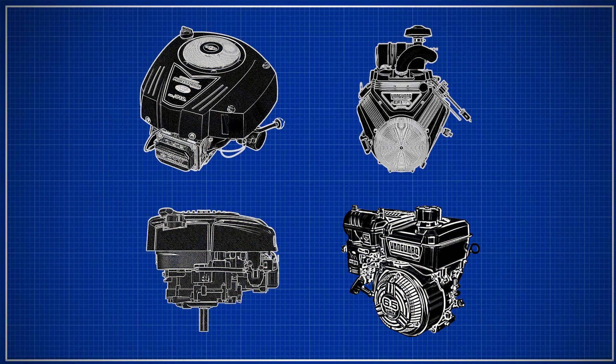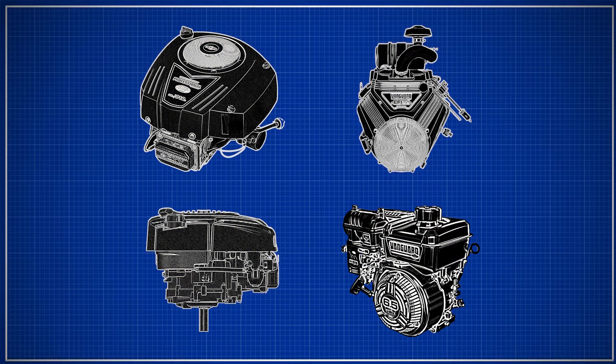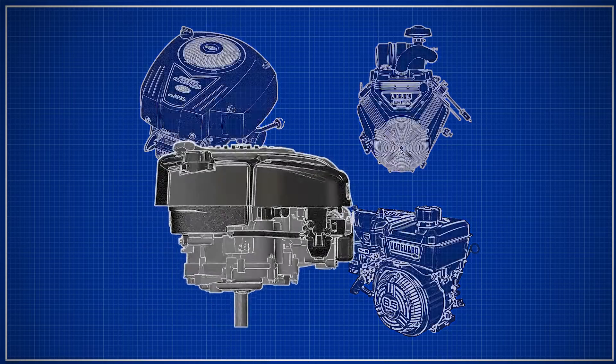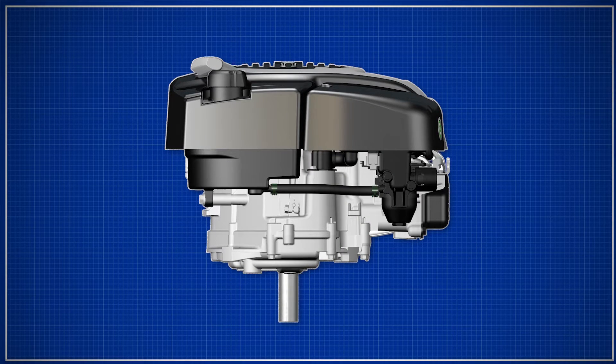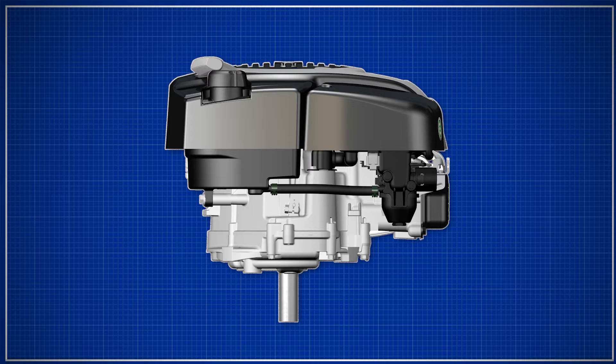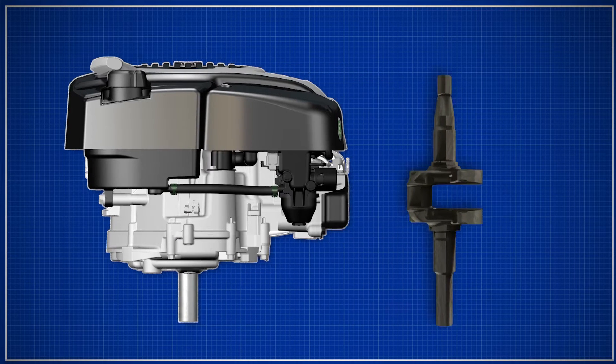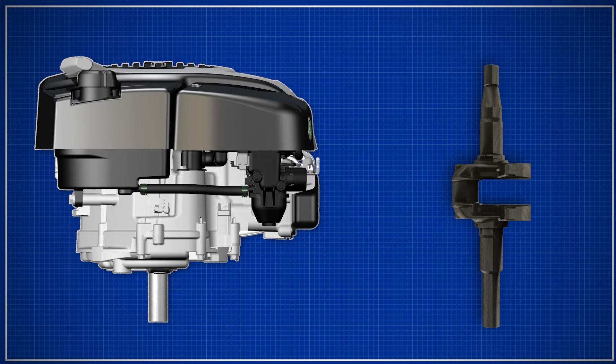Briggs & Stratton offers two engine types beyond the number of cylinders. The vertical shaft engine is the most common engine. When the engine is mounted to its application, the crankshaft is in a vertical position.